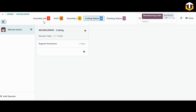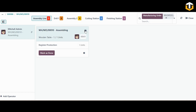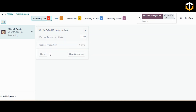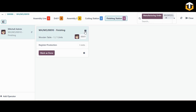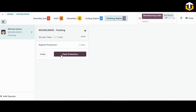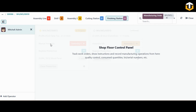Next we have the assembly line. Simply start it, track the time, and once done mark it as done. Finally we have the finishing work center where all the finishing of the product is completed. Start it and once done mark it as done as well. You can then close the production for the wooden table.